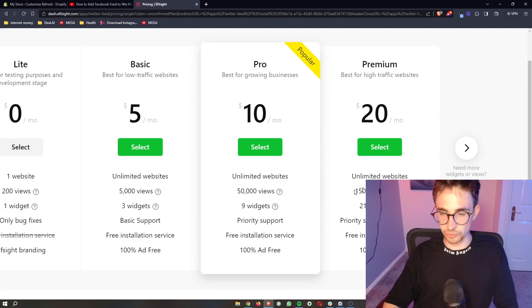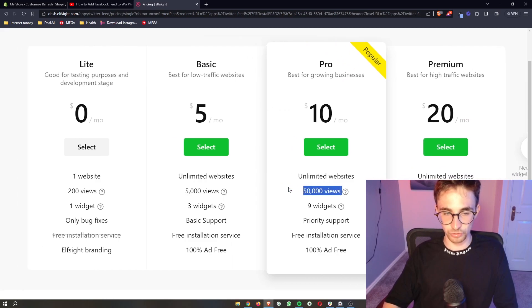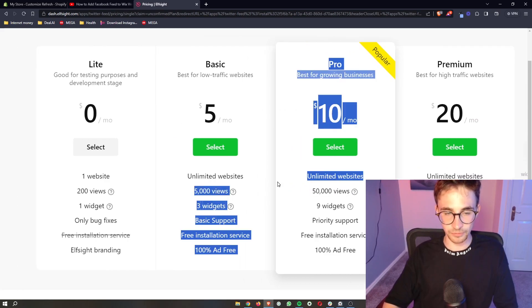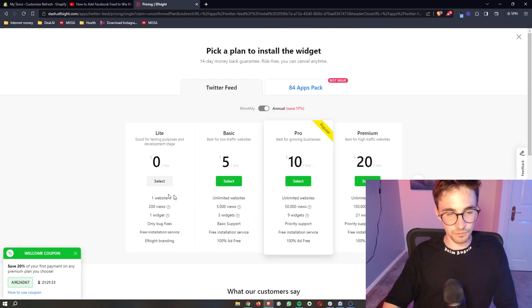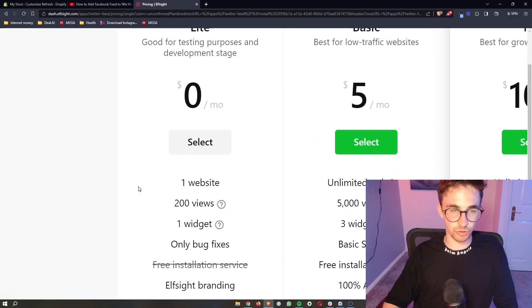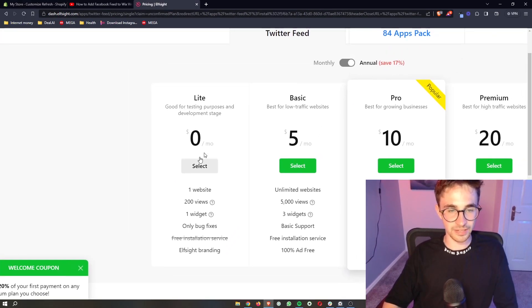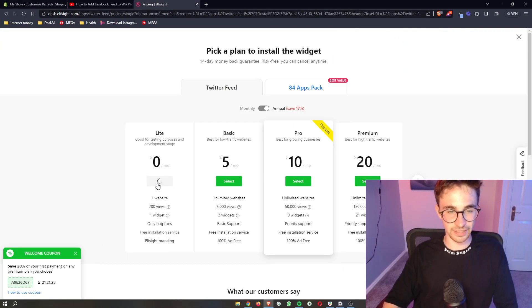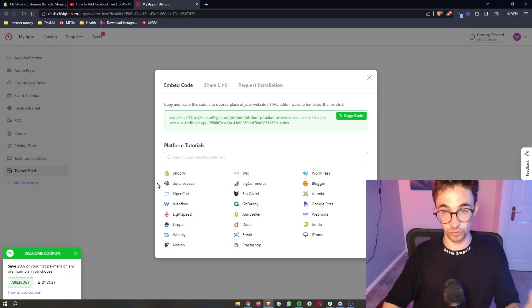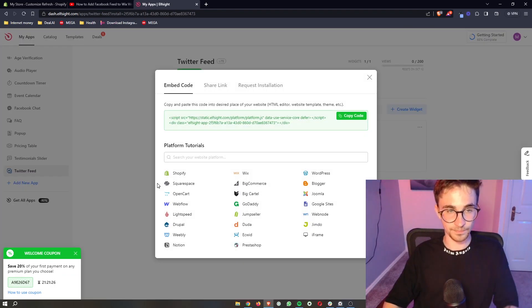Now the plan that you choose depends on how many monthly views you get to your website. However, if you want to try this out or if you're new to Shopify, you can go ahead and go for the lite version, which is what I'm going to do.